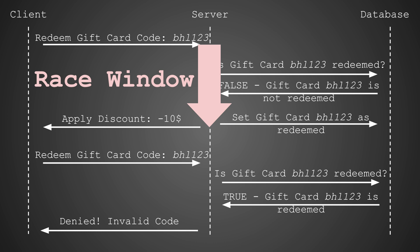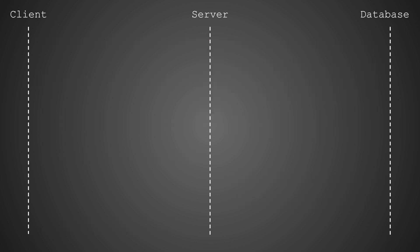This is a classic time of check, time of use, or TOCTOU issue. When the server asks the database if the gift card is redeemed is the time of check. This is where the race window opens. Time of use is when the server applies the discount and updates the database.